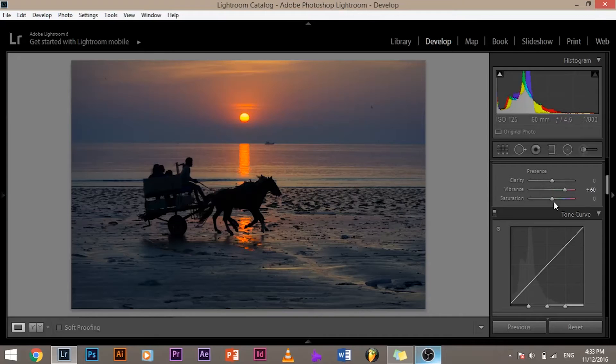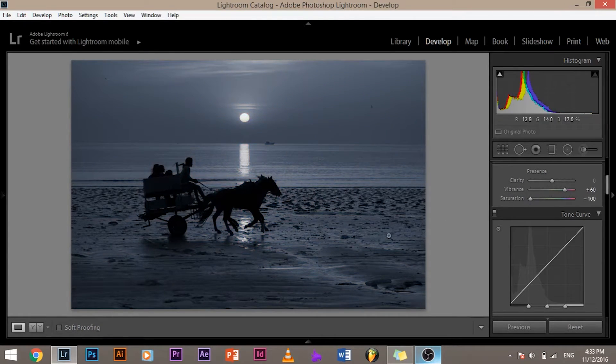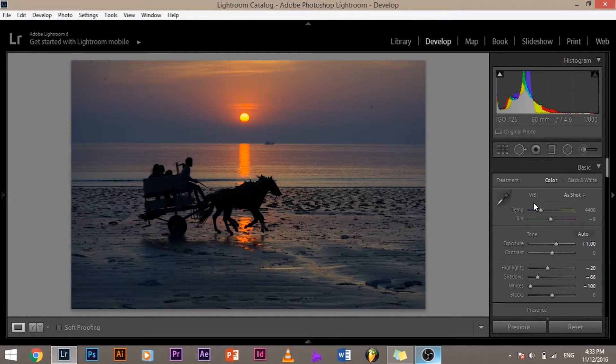When do you have to touch the saturation slider? You only touch the saturation slider when you have to decrease the saturation — when you think the color is too much, only then touch the saturation slider and decrease the color. And if you take it all the way to the left, it becomes black and white. But you don't need to do that because there is an option in Lightroom called black and white.